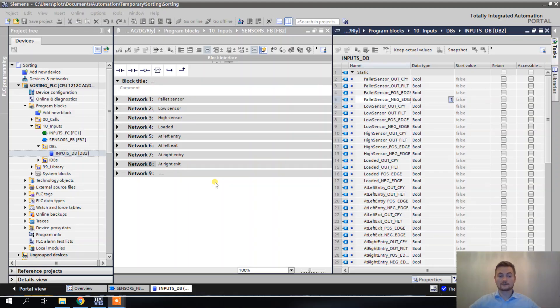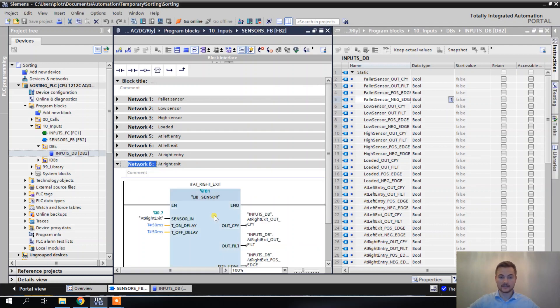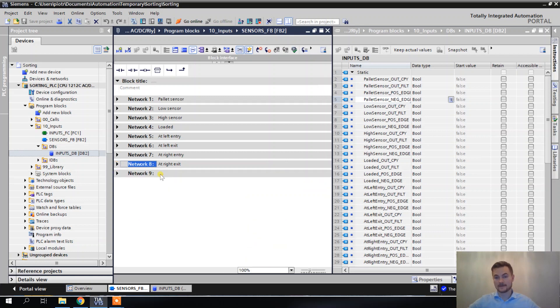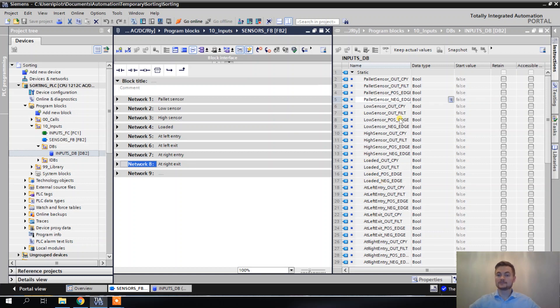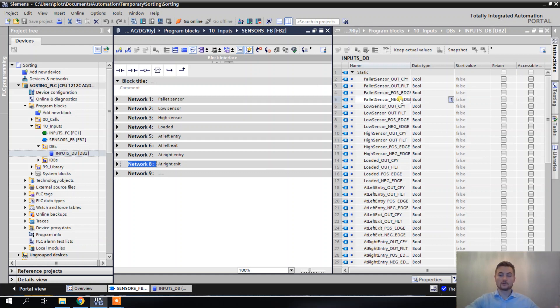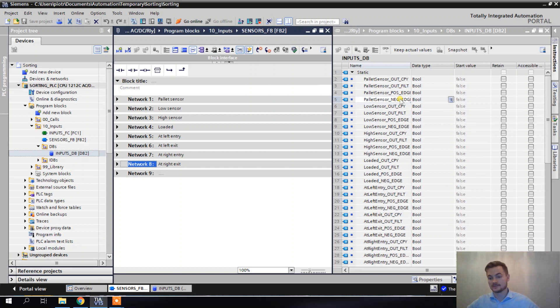Alright, so we have all our eight sensors already programmed, we have a block for each of them, and we don't have to worry about them anymore because we transferred all the data to the inputs DB. Now whenever we're going to want anything from a sensor, we're just going to reach for the data in the inputs DB.